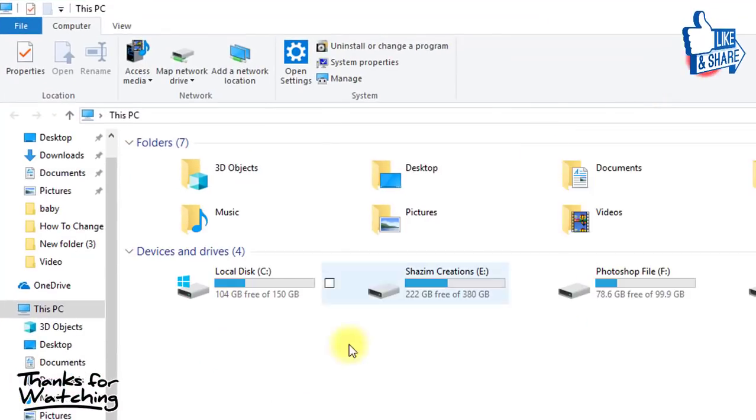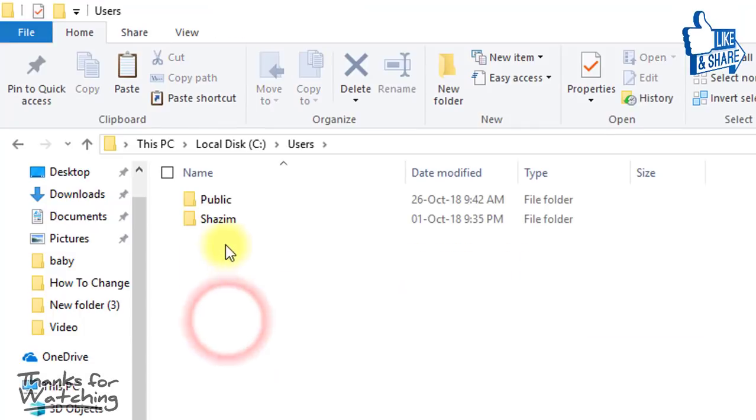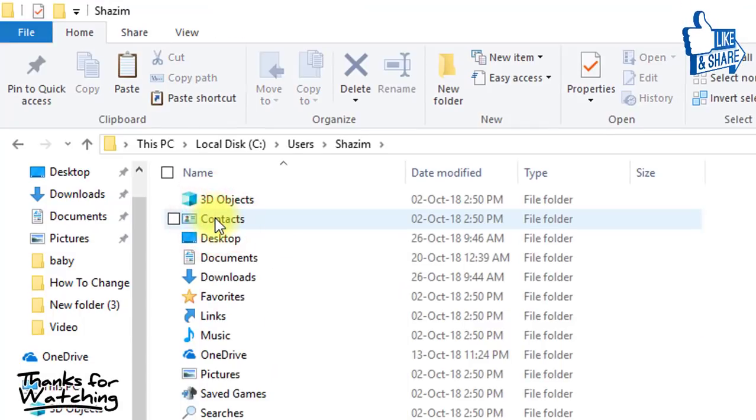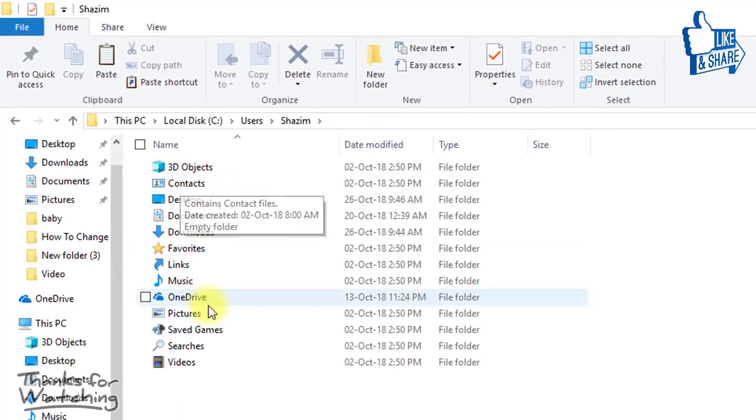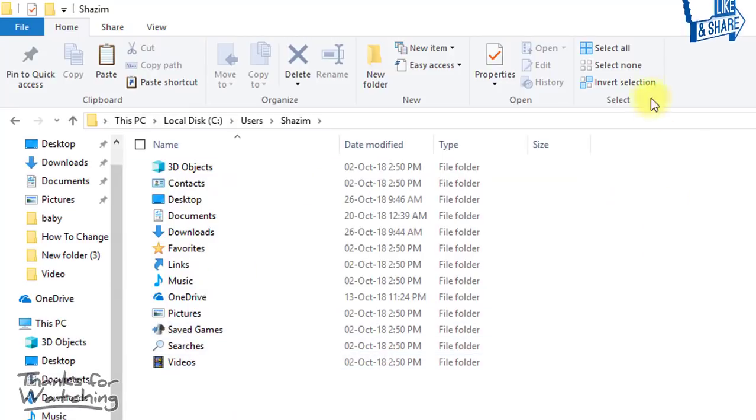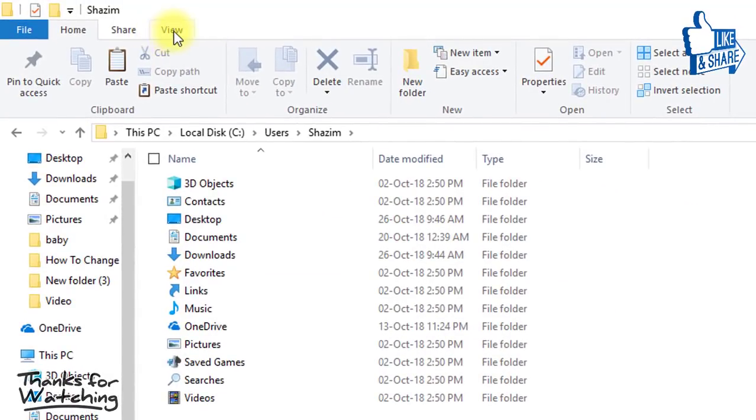Now go to Local Disk C. Then click on Users. Then select your user and press Enter. Here is the hidden AppData folder. If your files are also hidden...